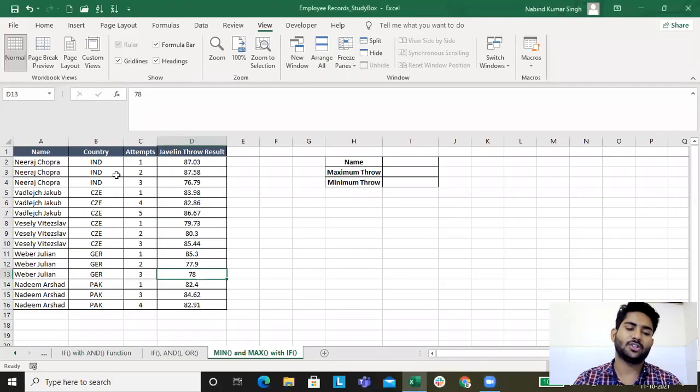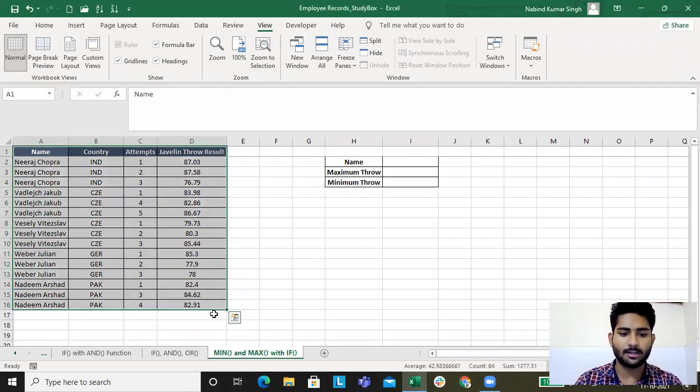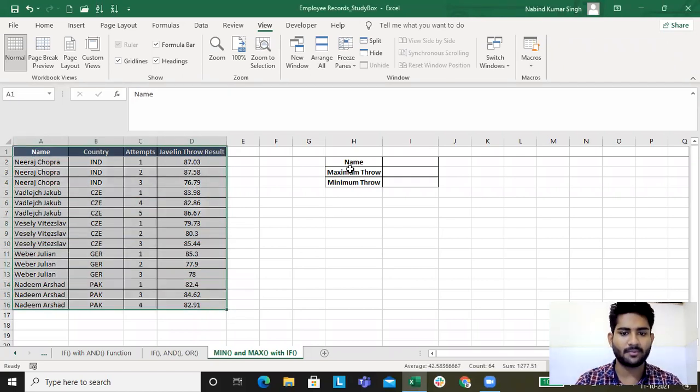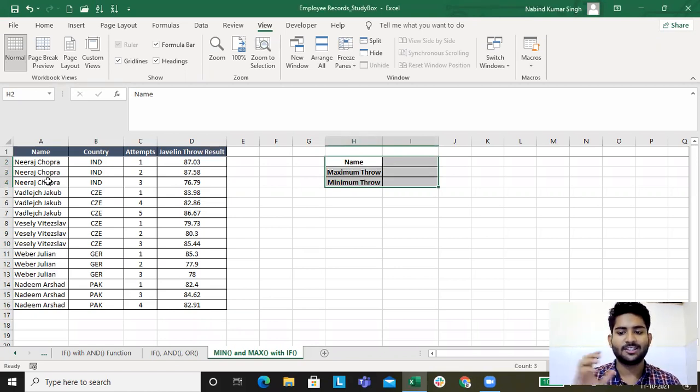This is the data where we'll be learning maximum and minimum function. This data I have collected from the most recent Olympic.